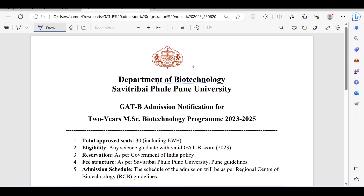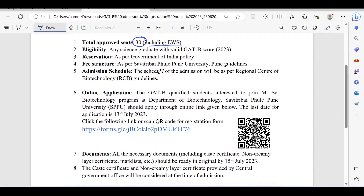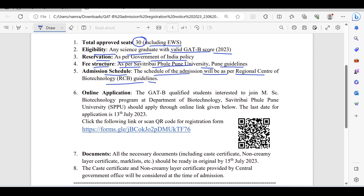This is the PDF from the Department of Biotechnology — GADB admission notification for the two-year MSc Biotech program. The total number of seats is 30 including EWS. Eligibility is any science graduate with a valid GADB score 2023. Reservation is as per Government of India policy, and the fee structure is as per Pune University guidelines.